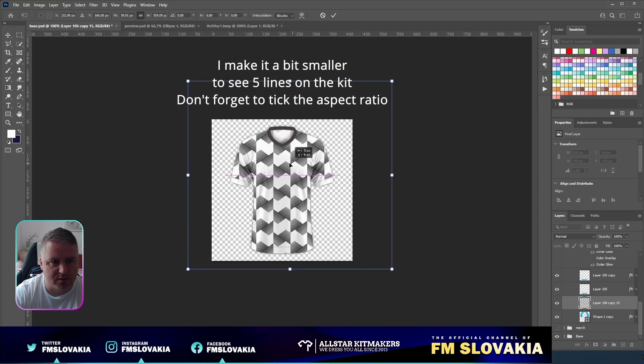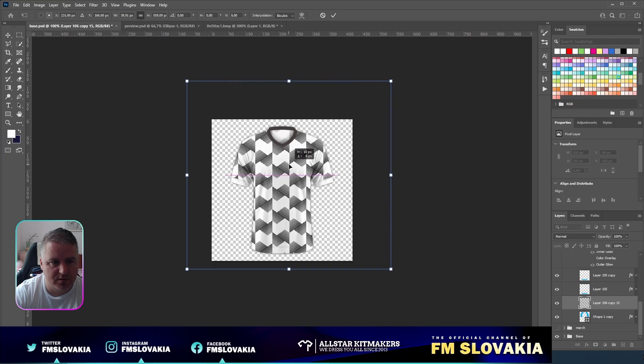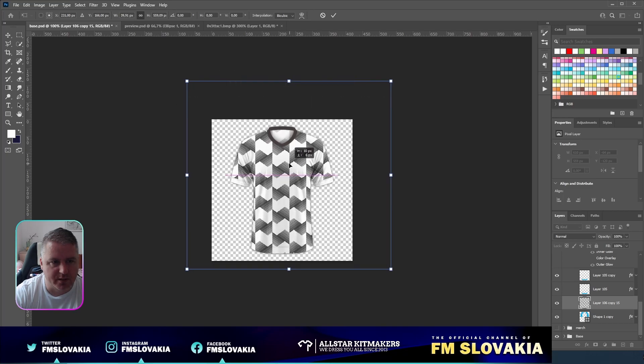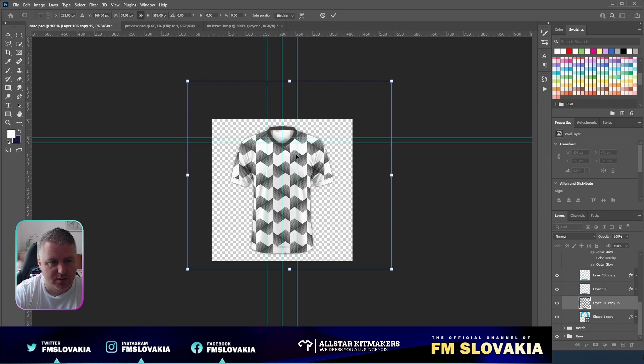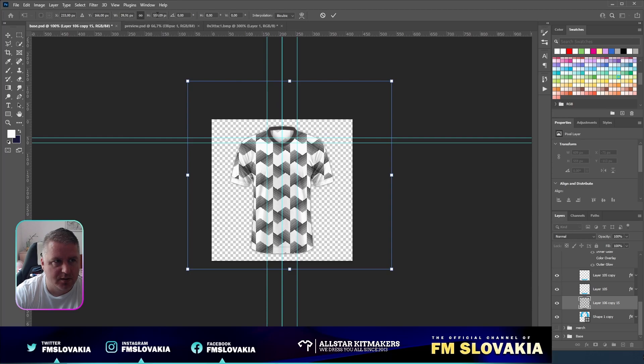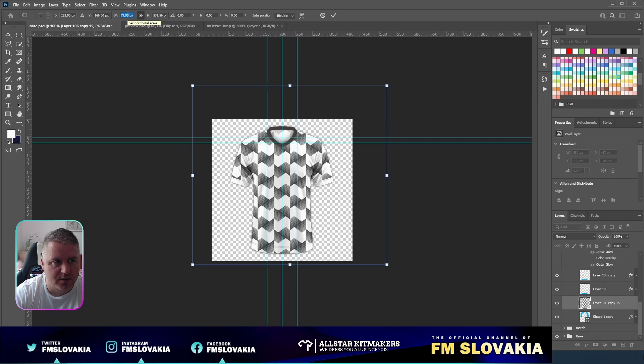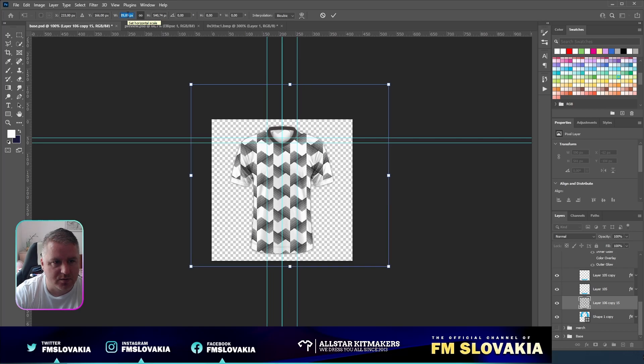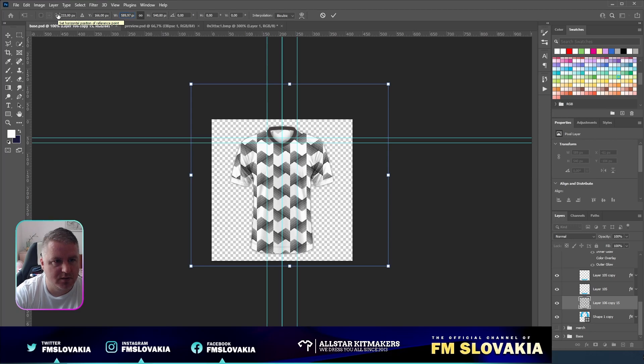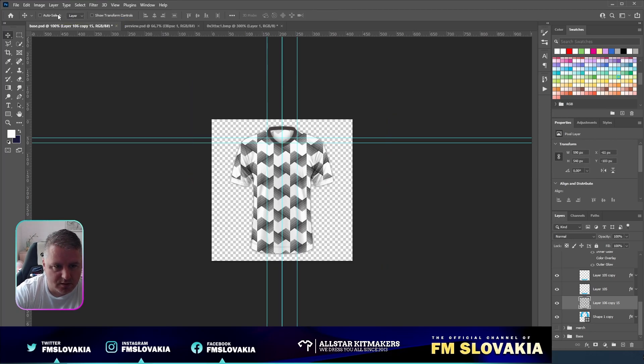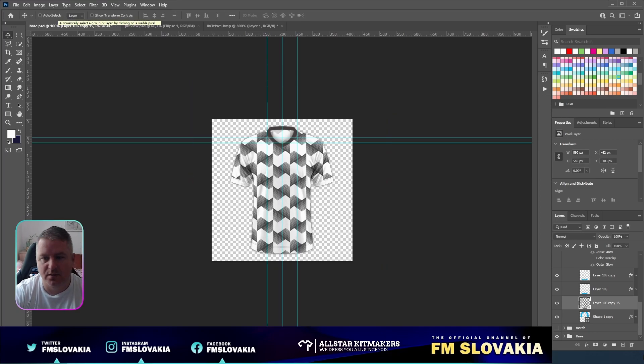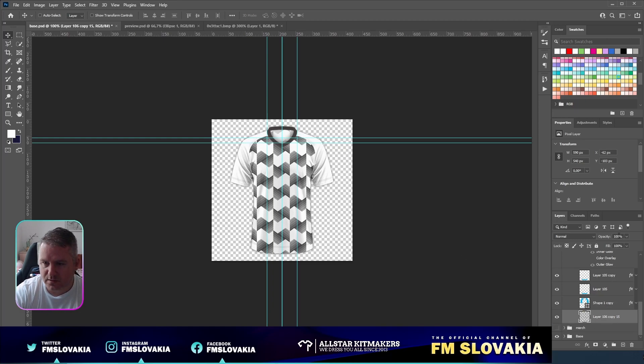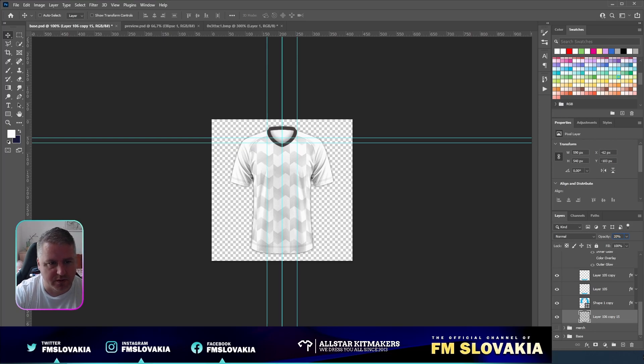You can play with the white a bit. I would say this one is fine, and I will move it down and set the opacity to maybe 20.